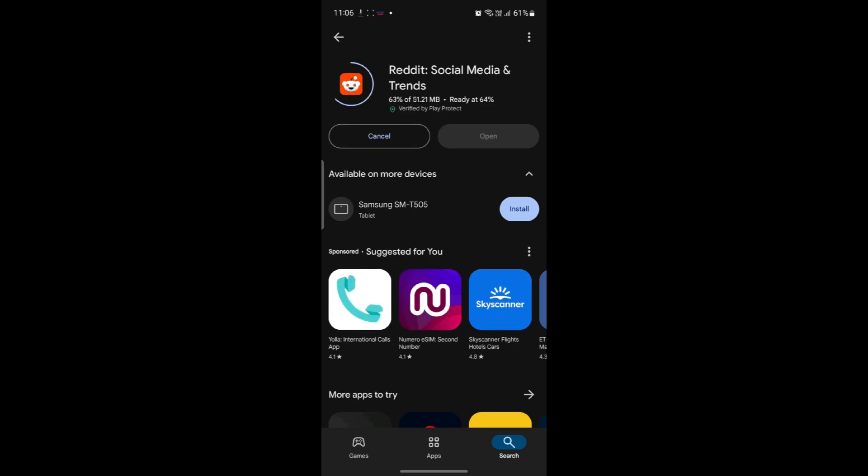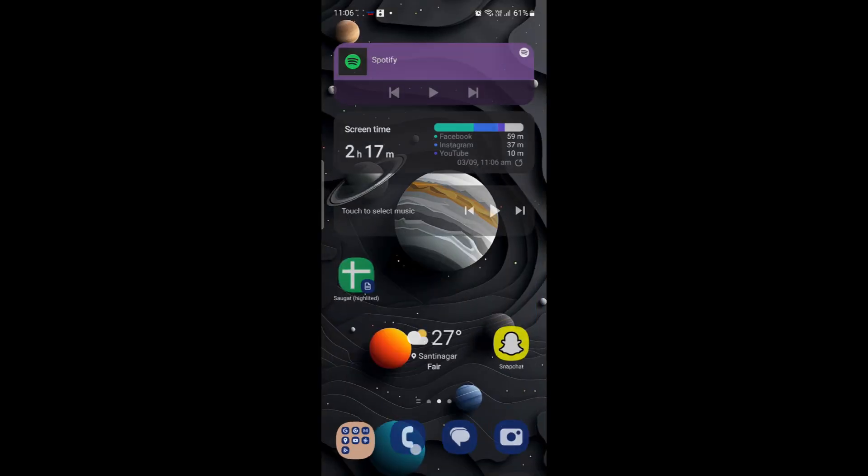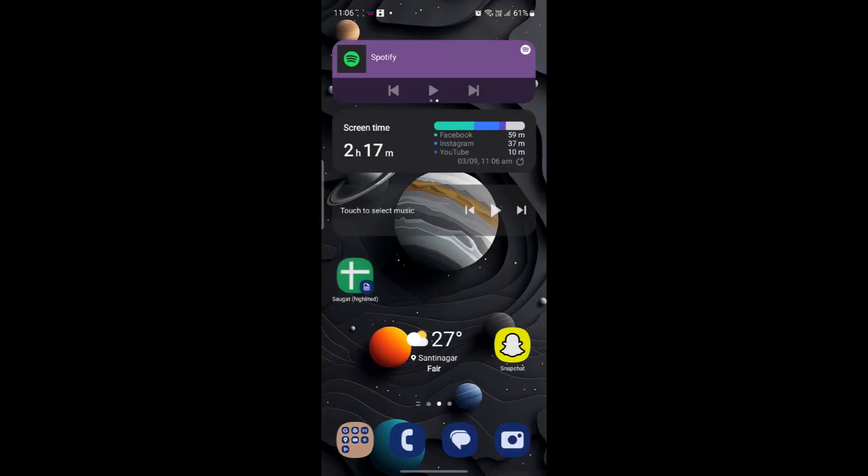So you can try doing all these processes and you can finally log into your Reddit account. I hope this video was helpful for you. If you still have any kind of confusion, please do mention us in the comment section down below.